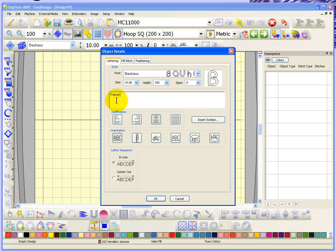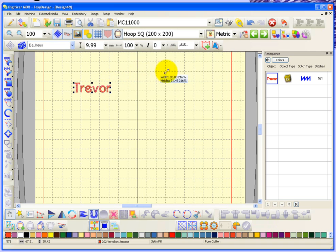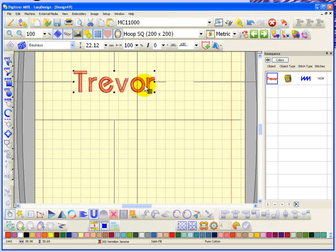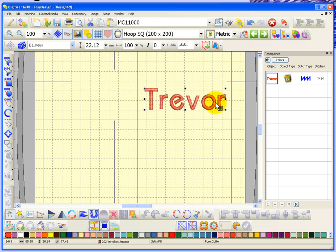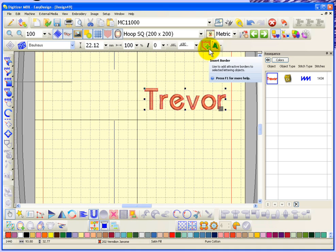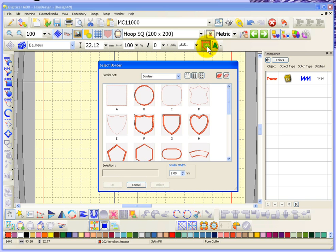I'll type in some letters using the standard default fonts. There we have my name on screen. I'll go ahead and make it bigger, and then these two buttons here are what we're going to look at: insert border and lettering art.